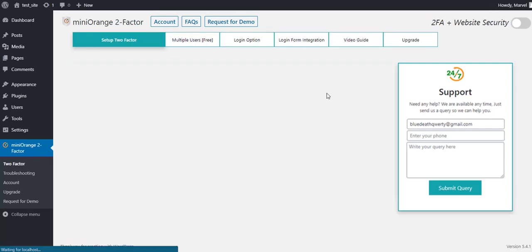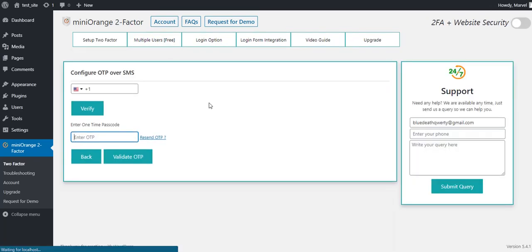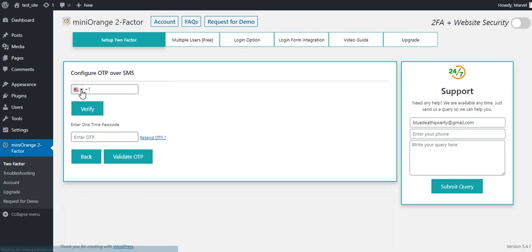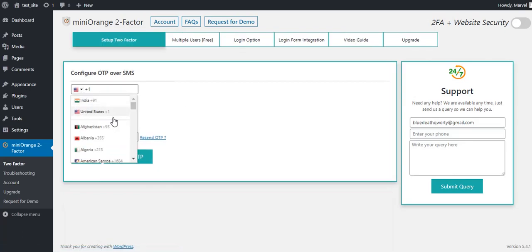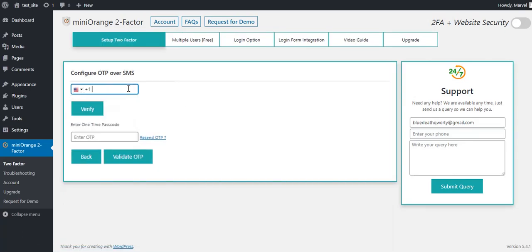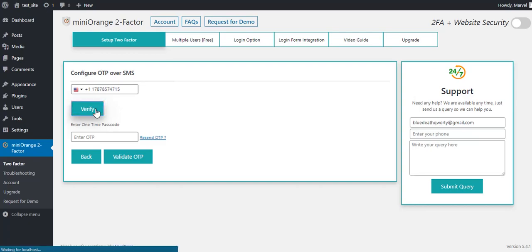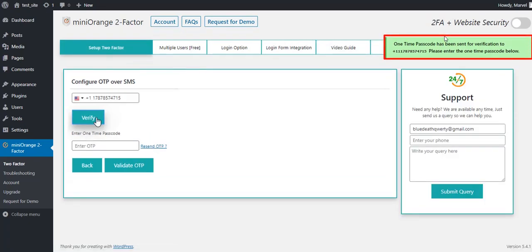Click on the Configure button. The process is pretty simple. Select your country code from the drop-down list and enter your phone number into the field above. Then click on Verify button and wait for a minute. You can see a successful message over here.